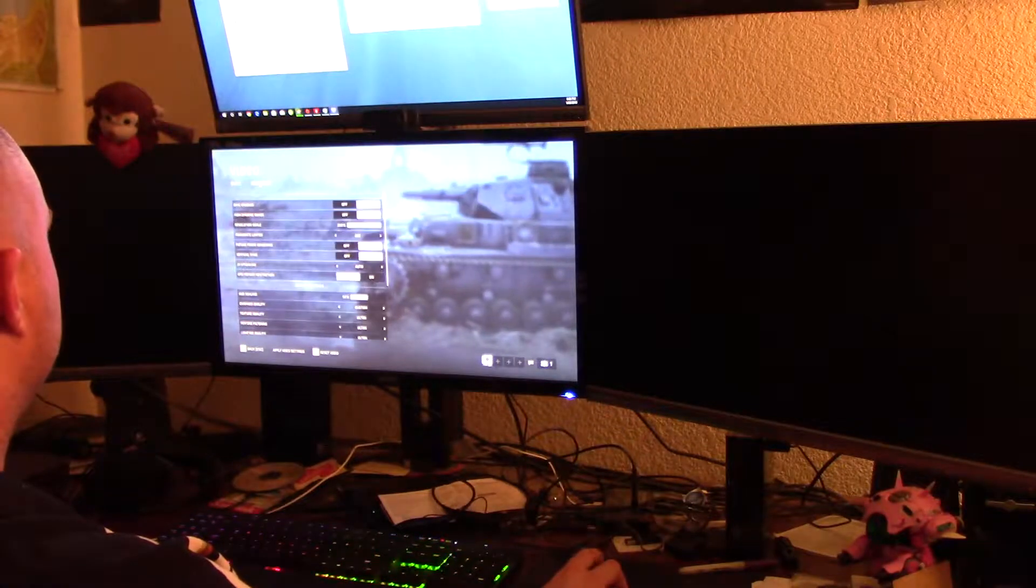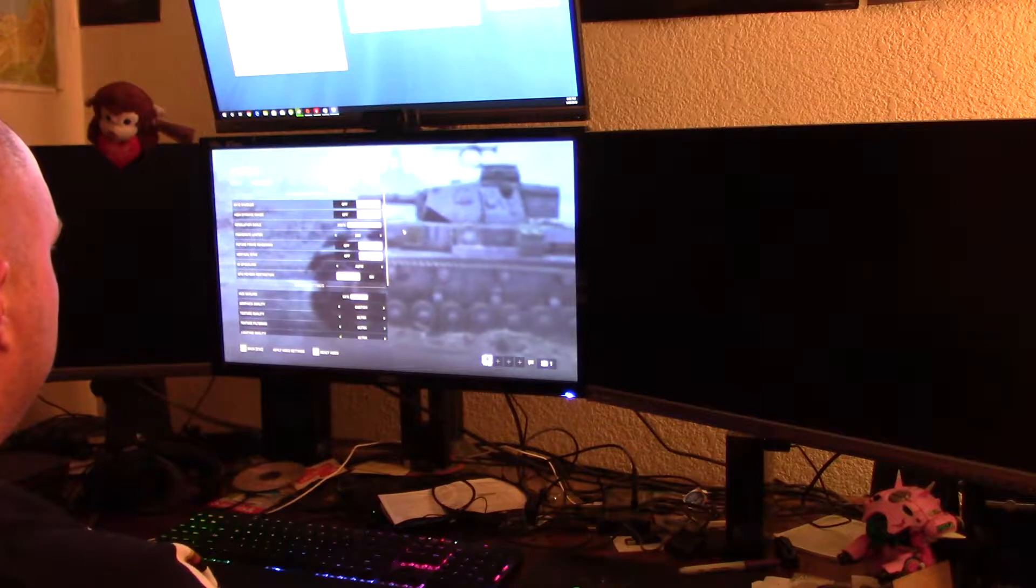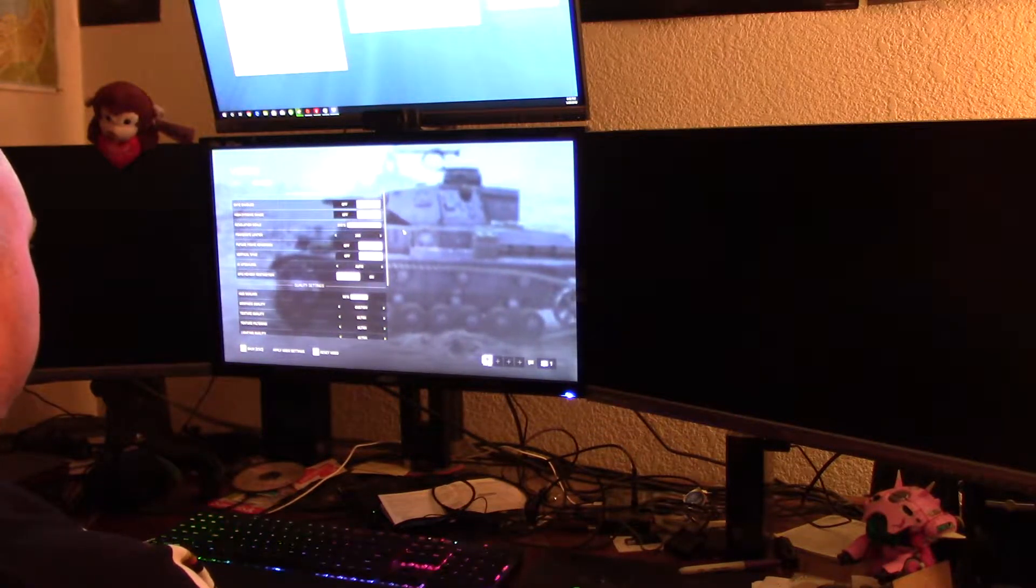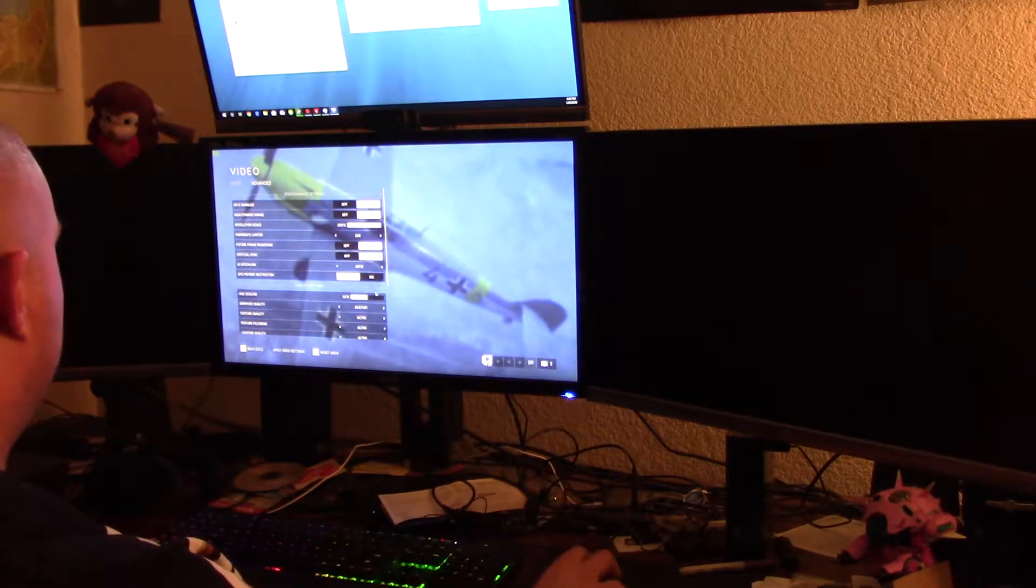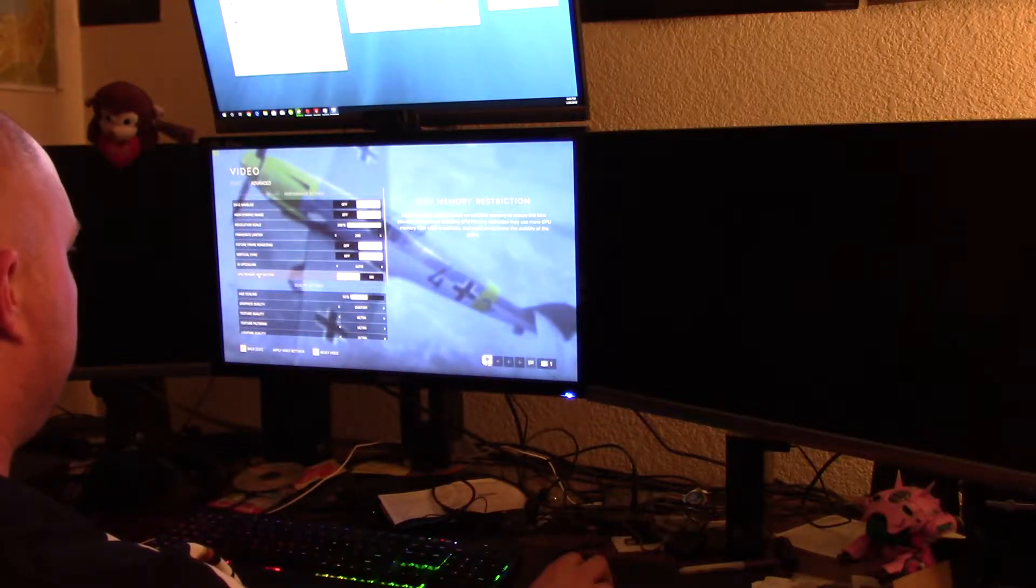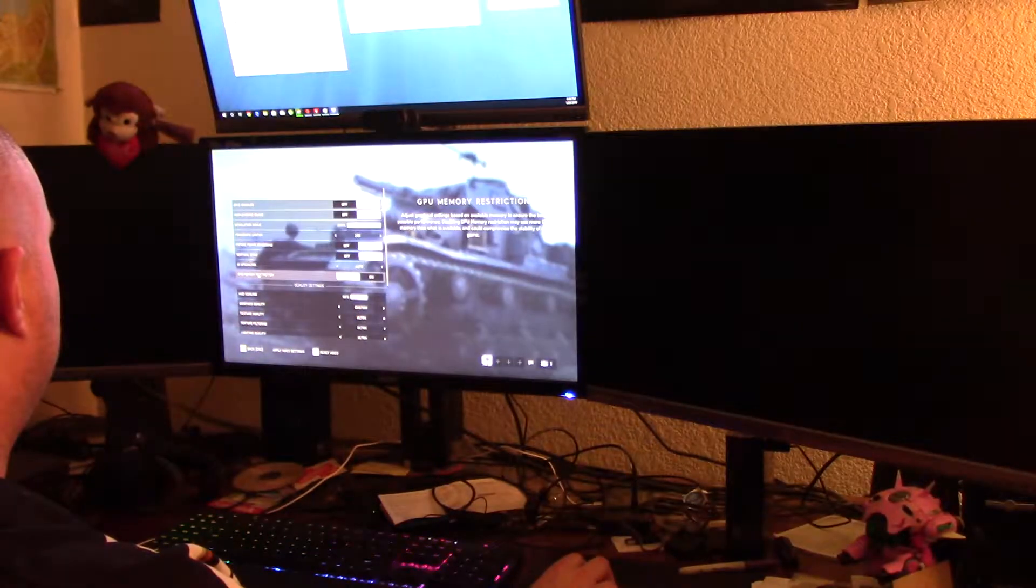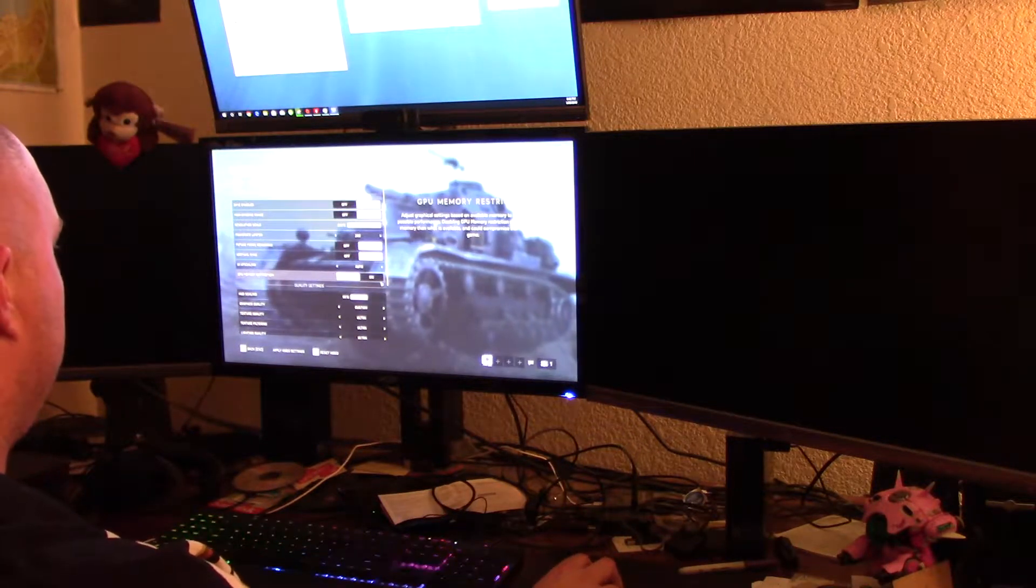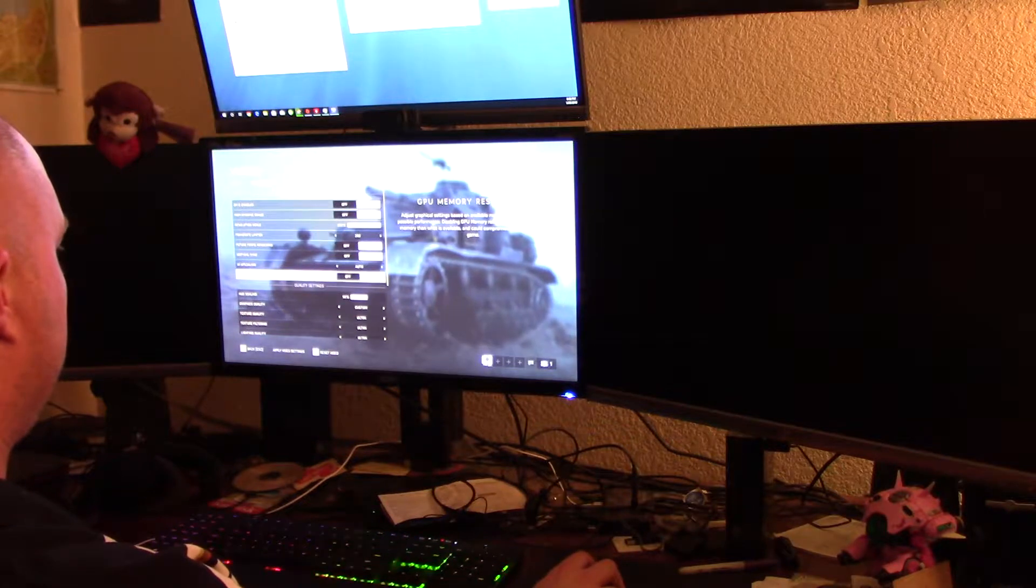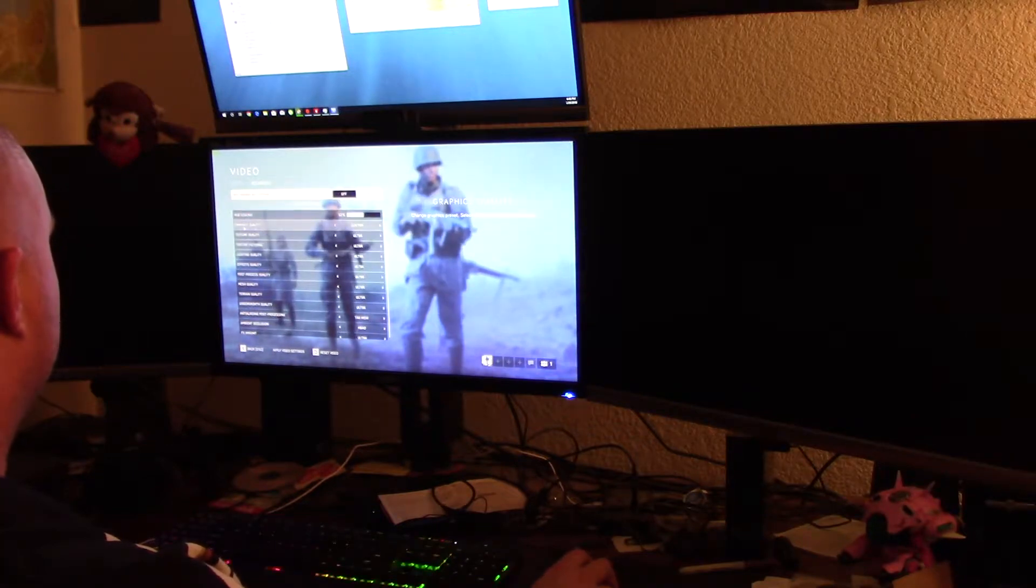Okay, there's advanced. So, DirectX 12 enabled, high dynamic range auto, resolution scale 200, frame limiter 200, future frame rendering on, vertical sync on, GPU memory restriction off.